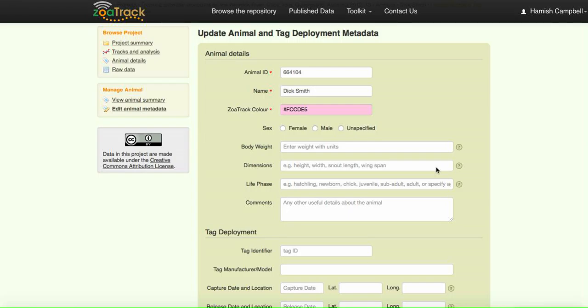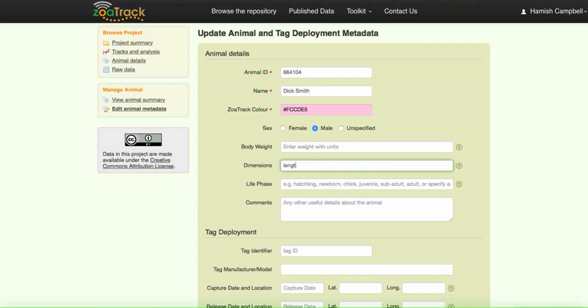That will ensure and improve or enhance the reuse of your data by other researchers. So it's useful information to have the sex of the animal. We don't have weights for these animals, they were crocodiles, but we do have lengths, so we can put in the length here.